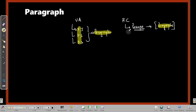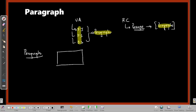In one sense, the DNA of the CAT verbal ability section is your ability to understand, comprehend, and evaluate paragraphs. A paragraph is a collection of sentences — but not just random sentences. It's a collection of sentences with a certain purpose. There are three inherent qualities of a paragraph: unity, coherence, and development.